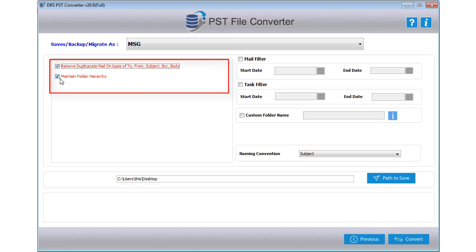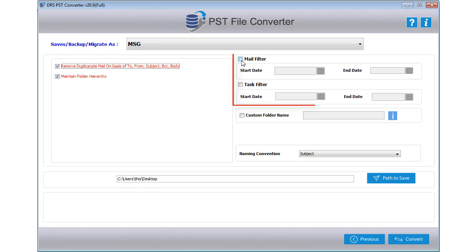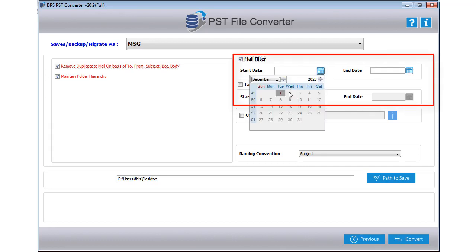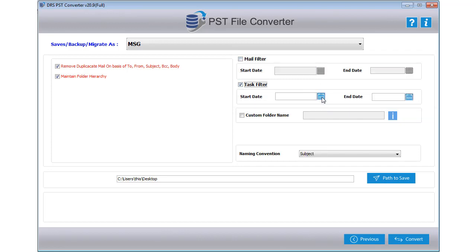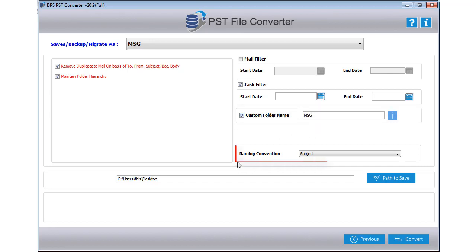Select Maintain Folder Hierarchy feature to keep data in structured form. If you want to save emails from a specific date range, then tick the checkbox Mail Filter and Task Filter option. Enter start and end date as parameters, and you can also add a custom folder name of your choice.